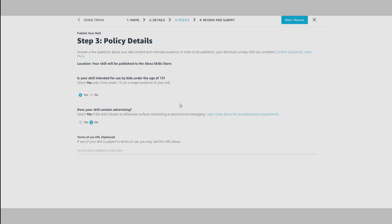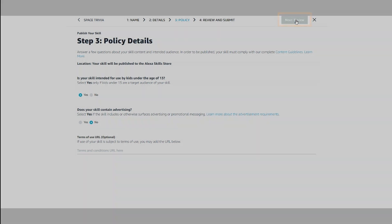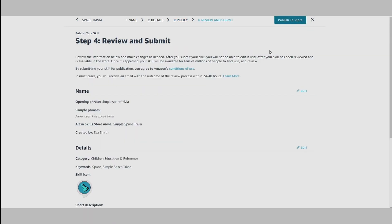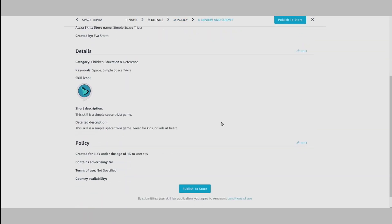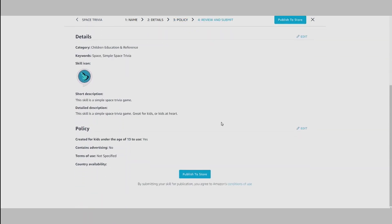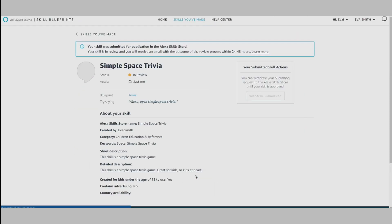Once everything is filled out, you can review and submit for certification to the Alexa Skill Store. Now your skill will be reviewed by Amazon, and you'll receive an email with the outcome within the next one to two business days.